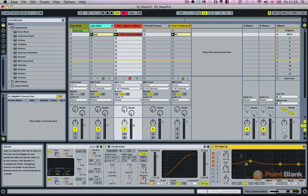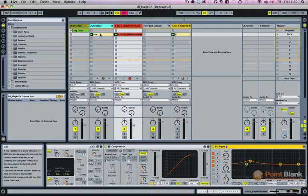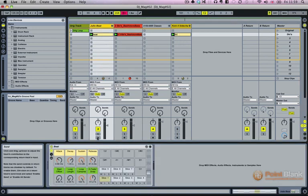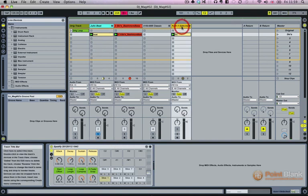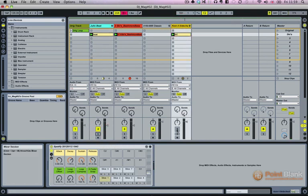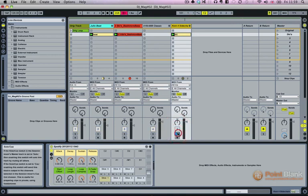There's also another effect that we can use, which is some side chain compression. And I'll just quickly show you how to do that. This is the beat that I've got here. I've duplicated this onto another track and I've called it a kick for side chain. And I'll just play that to you.